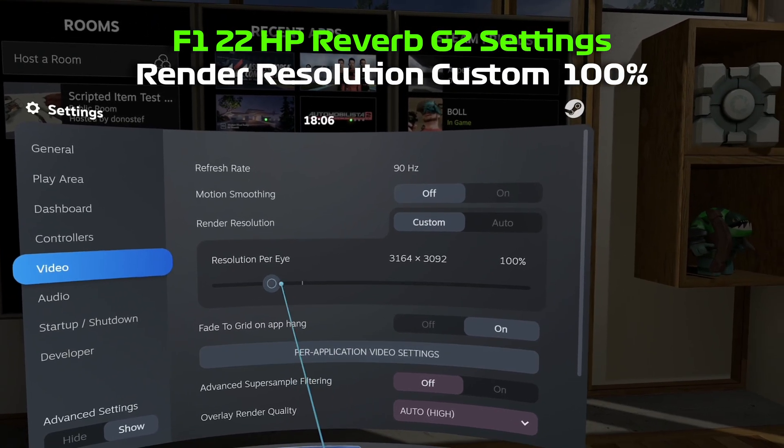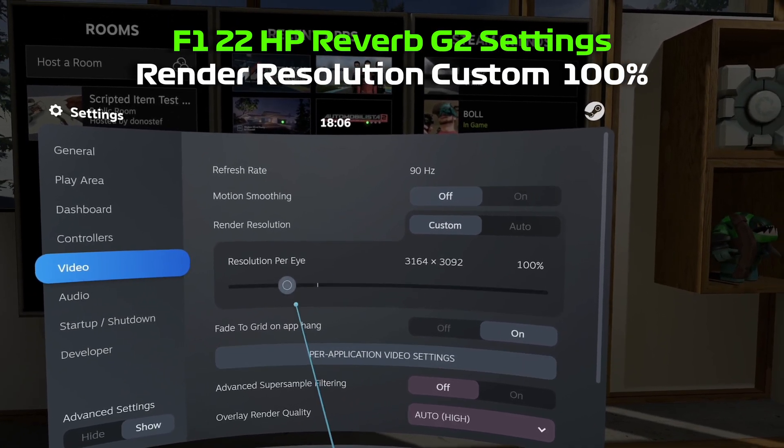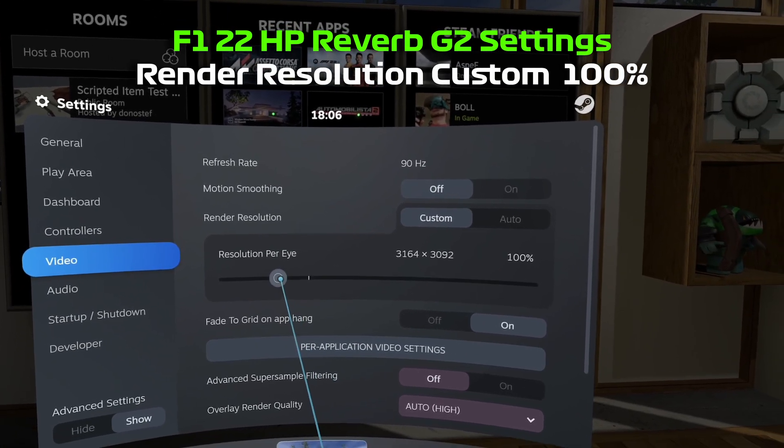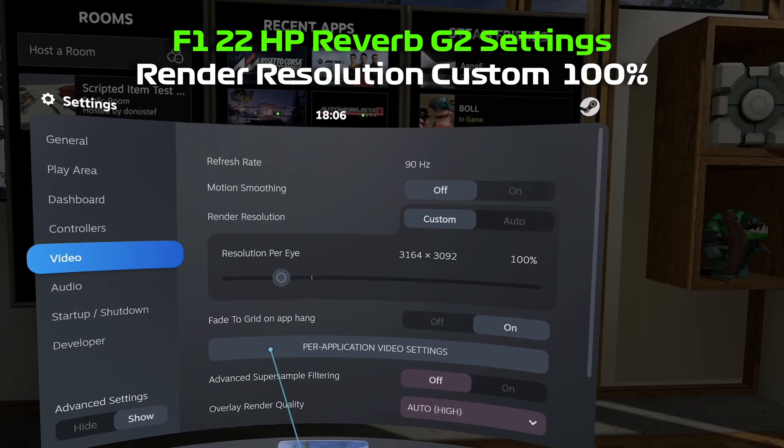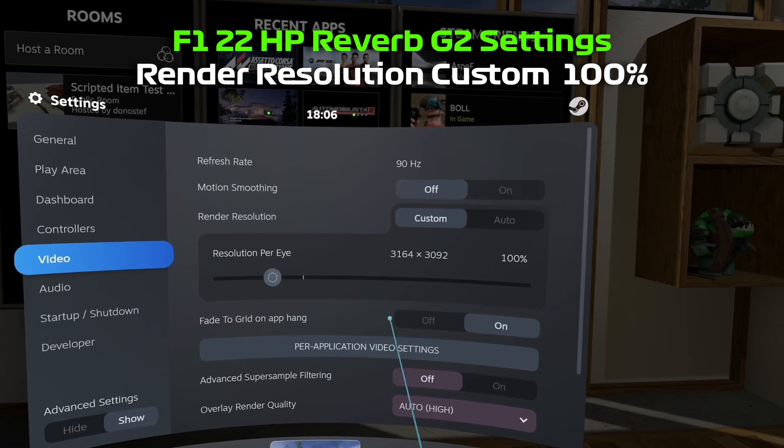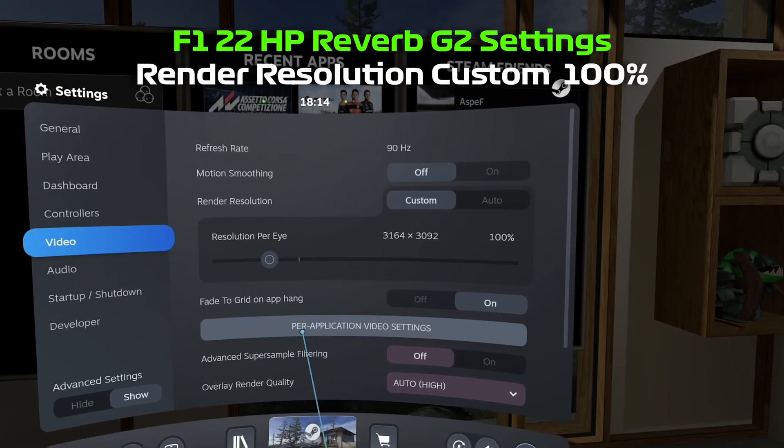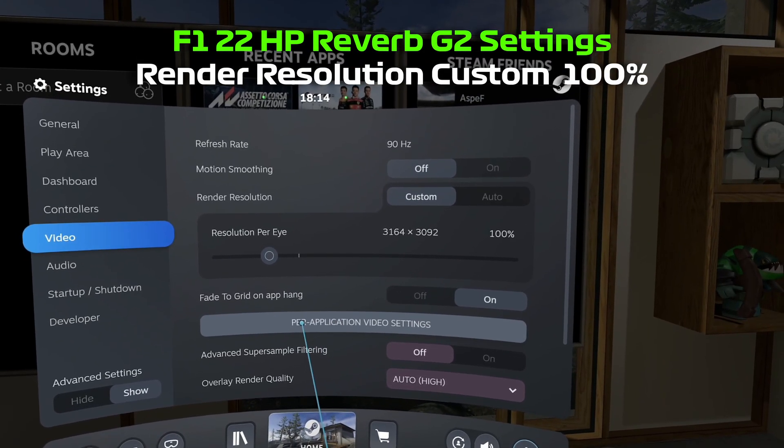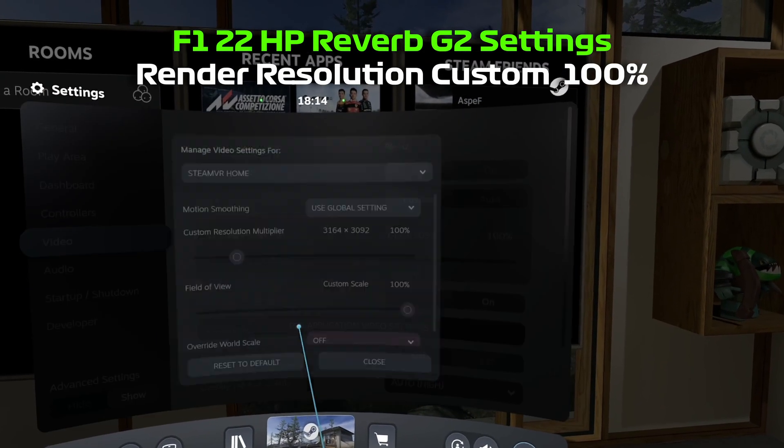And then the per app video setting resolution is applied on top of the global one. So just keep in mind, these two are combined. It isn't just one overrides the other.